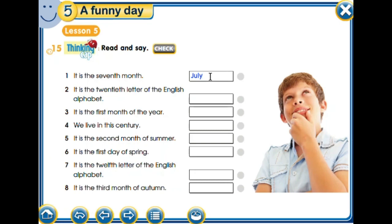Which one is the twentieth? It is T. Yes! 'It is the first month of the year' — which one? January, of course! And 'we live in this century' — which century do we live in?